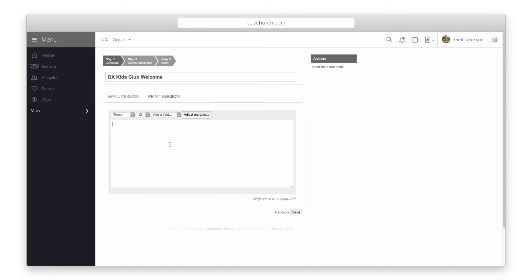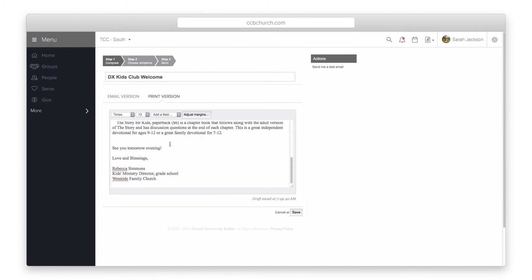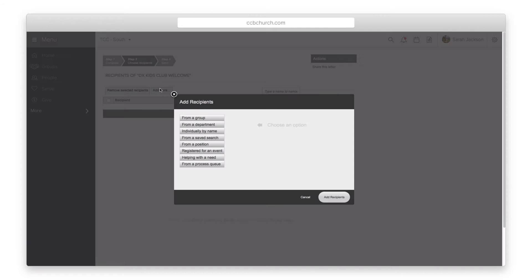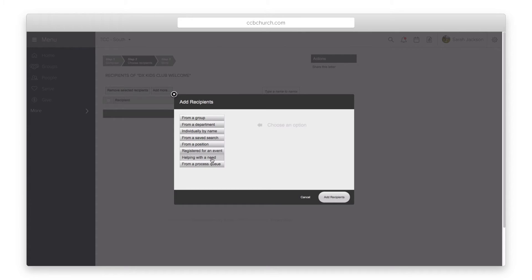Step 2 allows you to choose your recipients. The list of recipients is dependent on the privileges you have in the system. So while many volunteers in your church will have access to the mail merges, they will not have the ability to email the entire church unless you grant them that access.